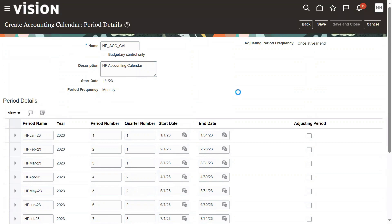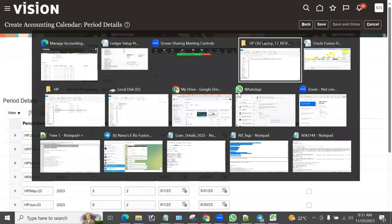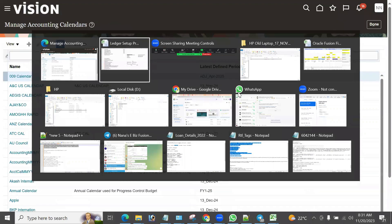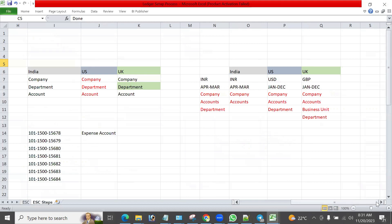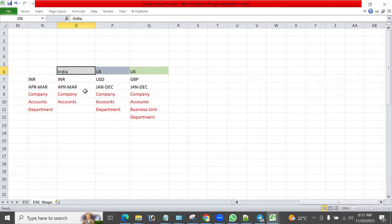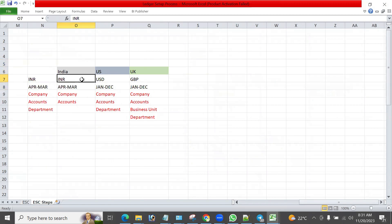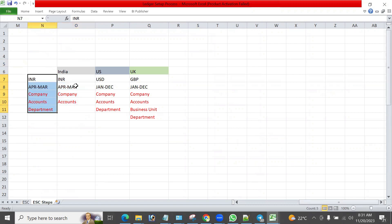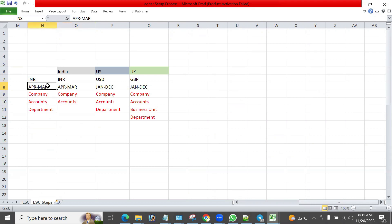This configuration is not very complex — it depends on your requirement. We can create either one calendar or multiple calendars. Generally every country will have its own calendar that they follow. If you want to use a common calendar across countries, you can do that, or if you want to maintain a separate calendar for each, that is also possible.